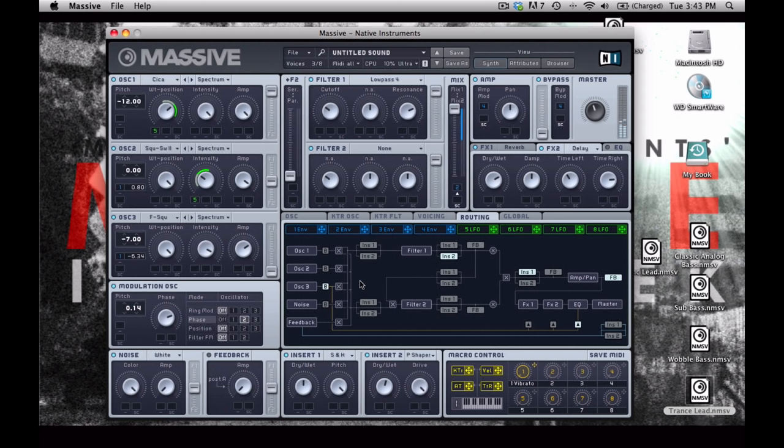So there you go, now we've used just a few simple parameters to create this really huge orchestral sounding spooky pad. You can really design some very interesting sounds using Massive, and there's much more that you can adjust on this patch to make it your own, so play with it a little bit, and see what you can come up with, and we will see you in the next lecture.